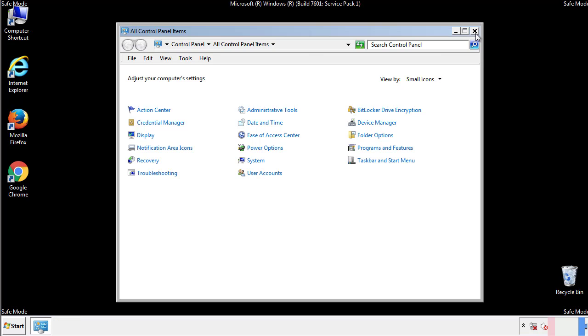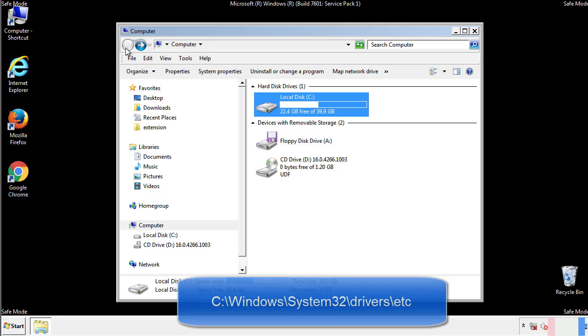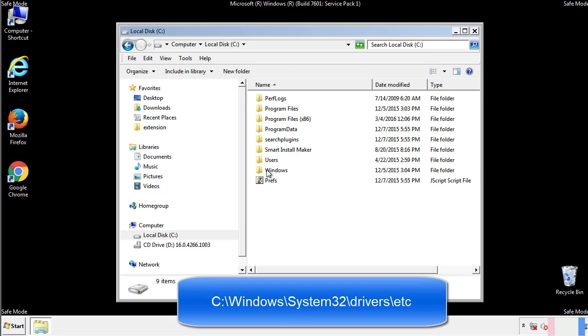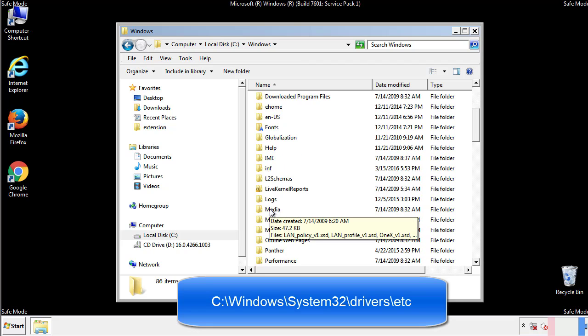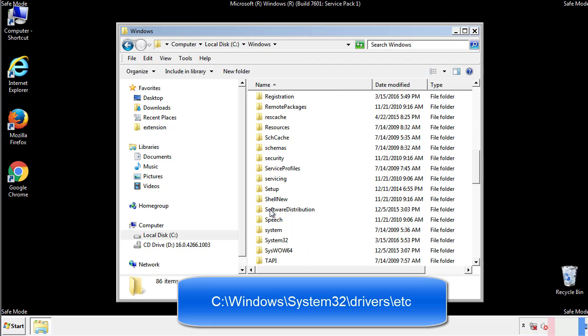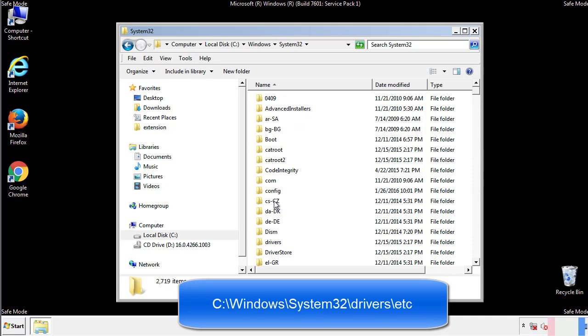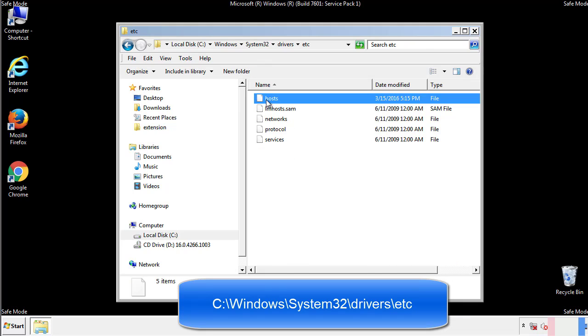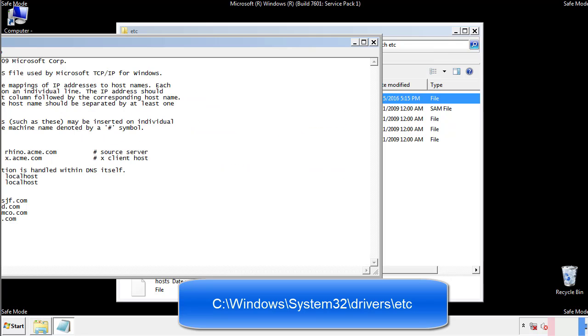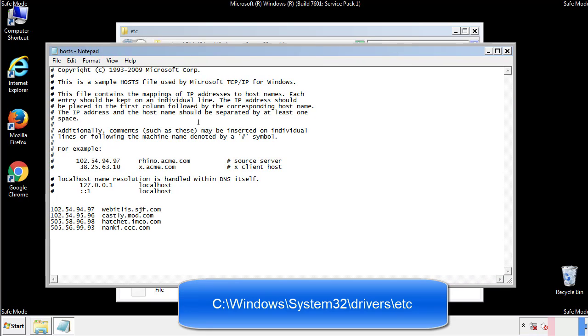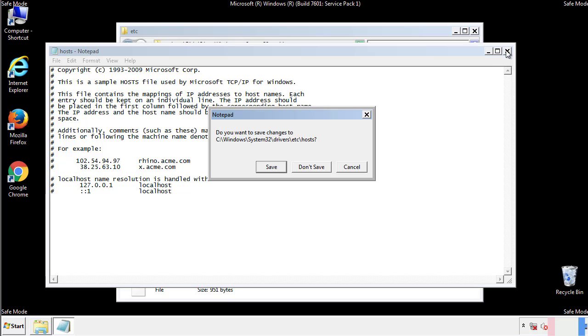Now we want to make sure that there aren't any IPs added to the host file which could transmit information back to the hackers. Follow this directory. We want to delete any suspicious IPs from here on down. Save the file and we're done.